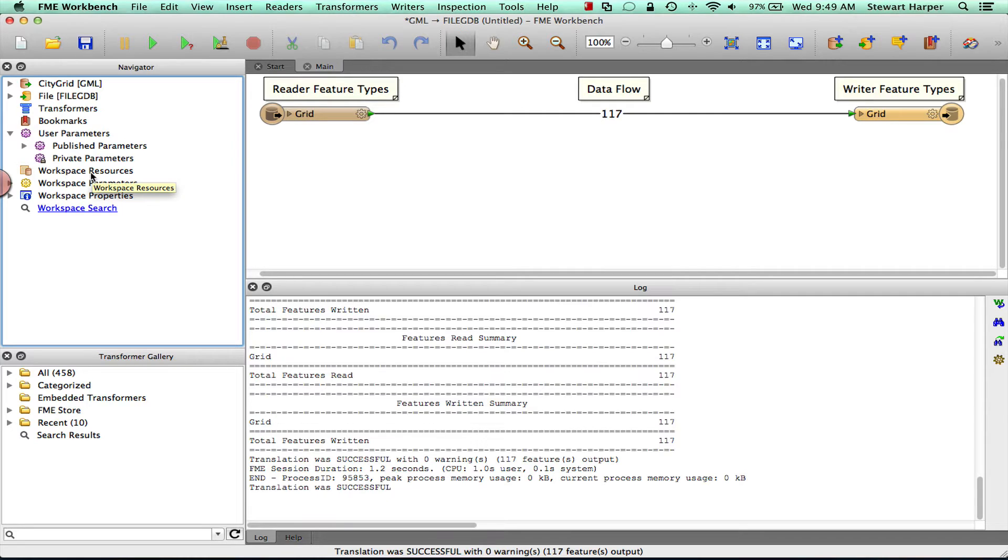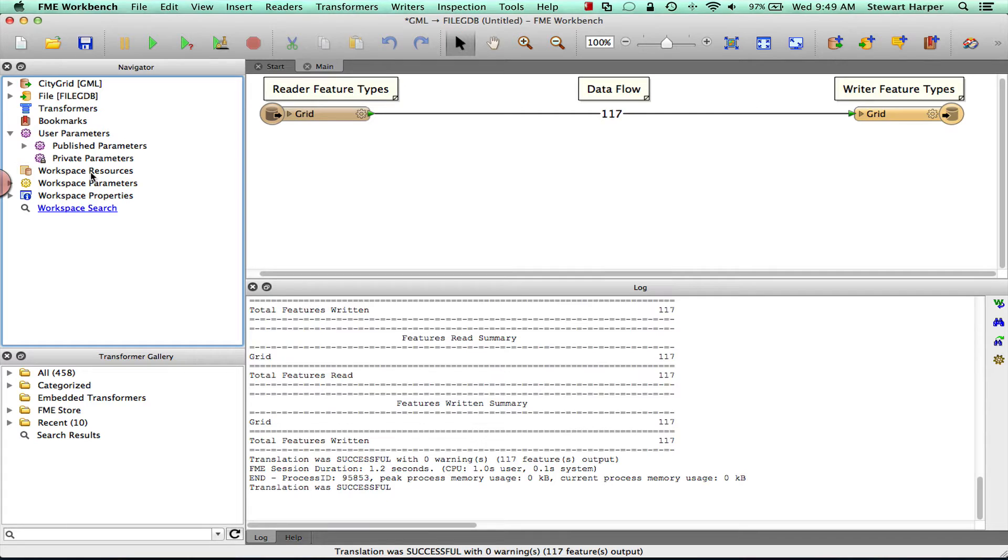So in the first scenario we're going to talk about where the workspace just runs. The end user using FME Server doesn't have any input, he can't provide the input for the data transformation. He's just going to run the data transformation and get some results.